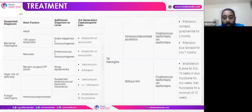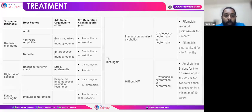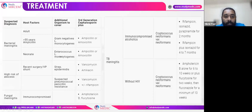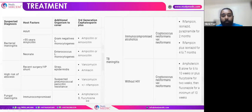Treatment for acute meningitis: for bacterial meningitis, the mainstay is empirical third-generation cephalosporin. If the patient is over 55 years, also add ampicillin or amoxicillin to cover gram-negatives and Listeria. In neonates, also suspect enterococcus and Listeria — add ampicillin or amoxicillin. For fungal meningitis in immunocompromised patients, add amphotericin B or flucytosine. For TB meningitis, add a TB regimen per protocol. For cerebral malaria causing meningitis, add quinine.